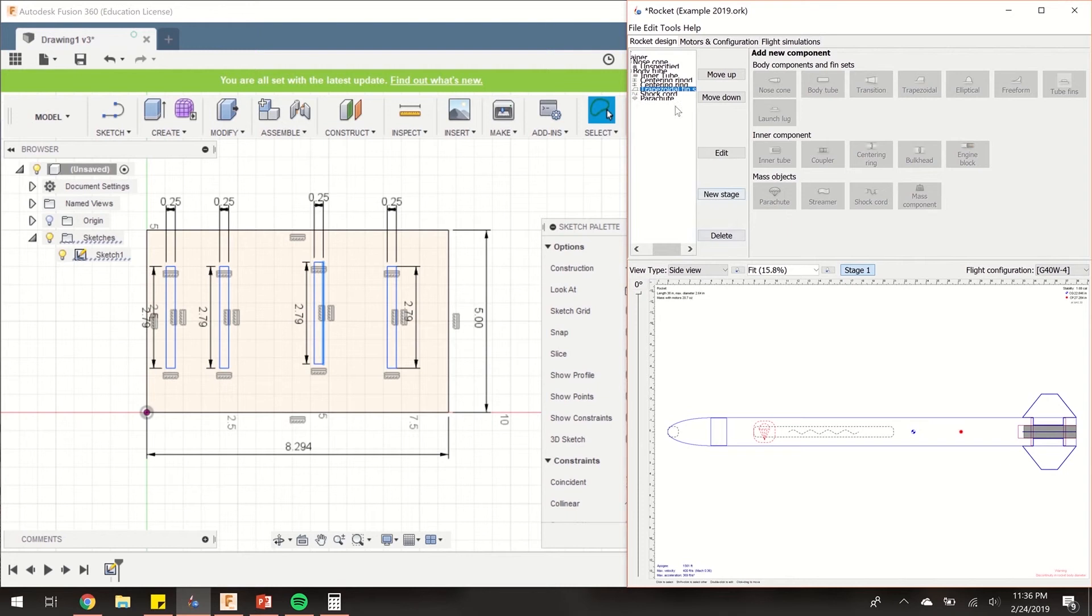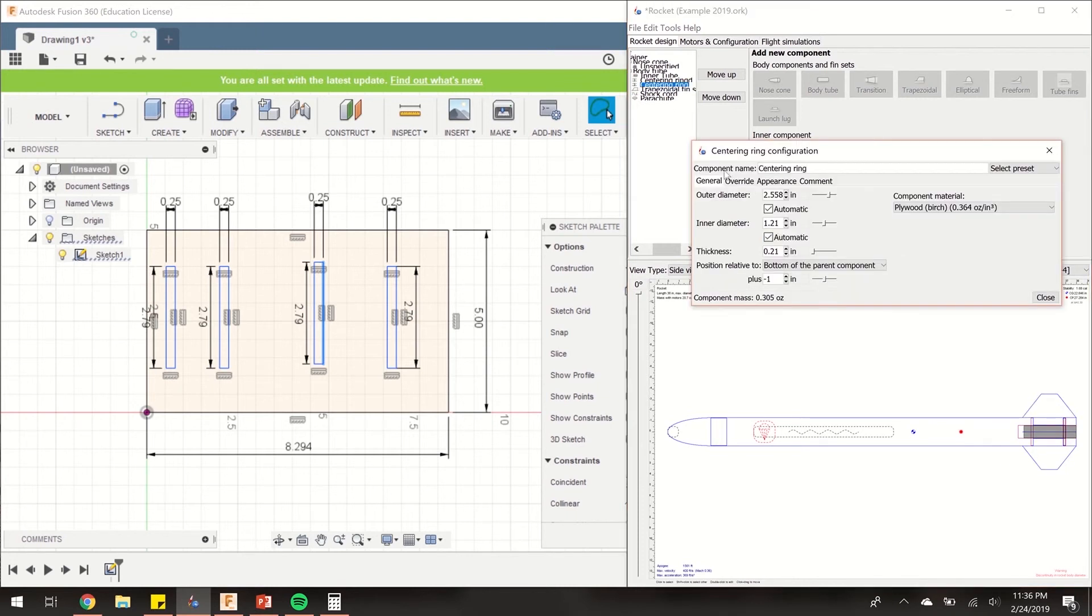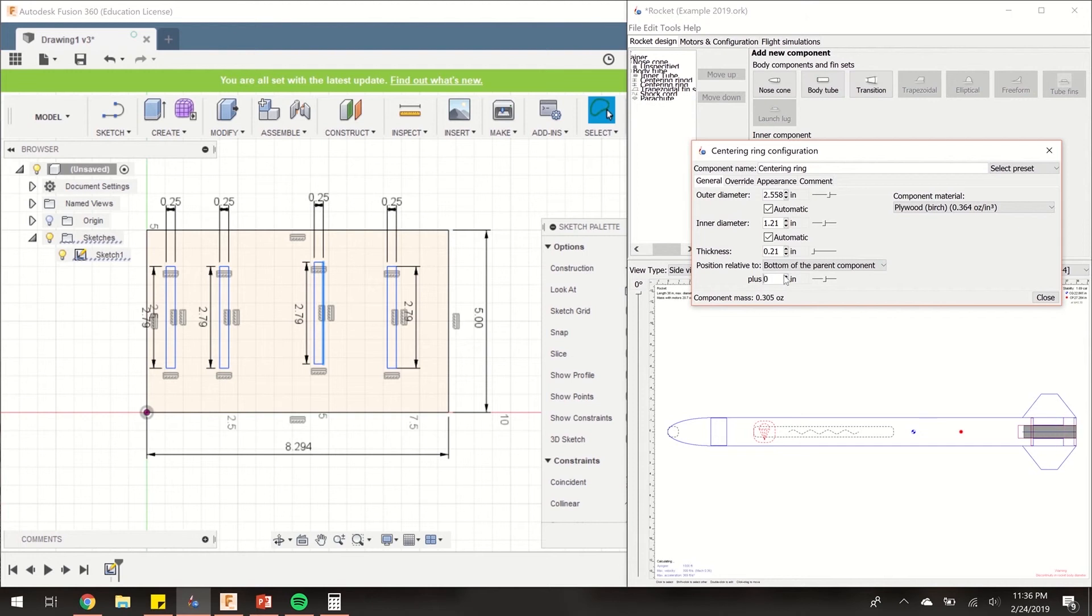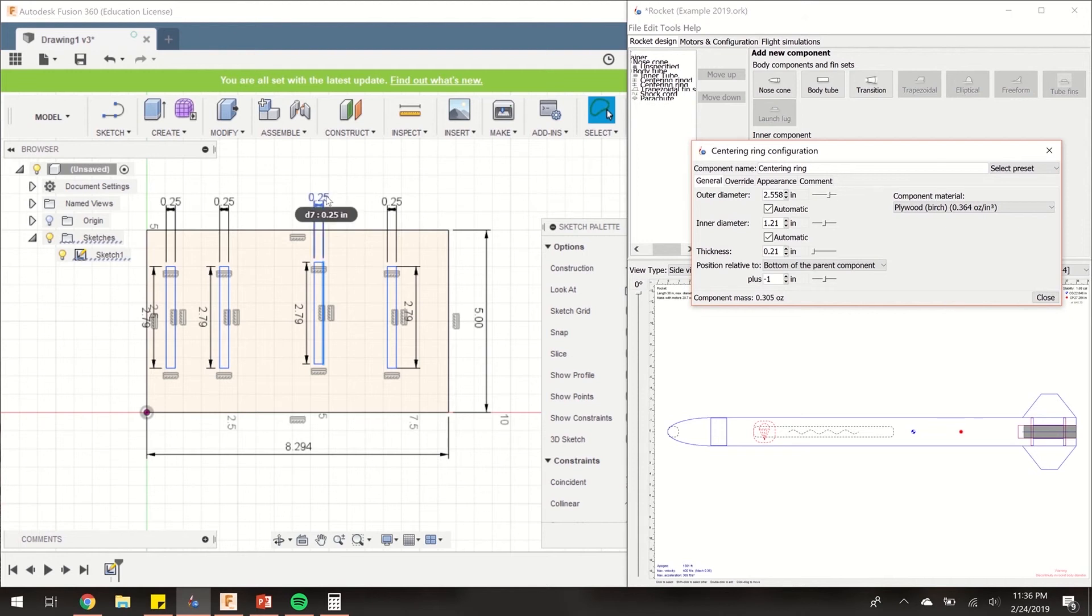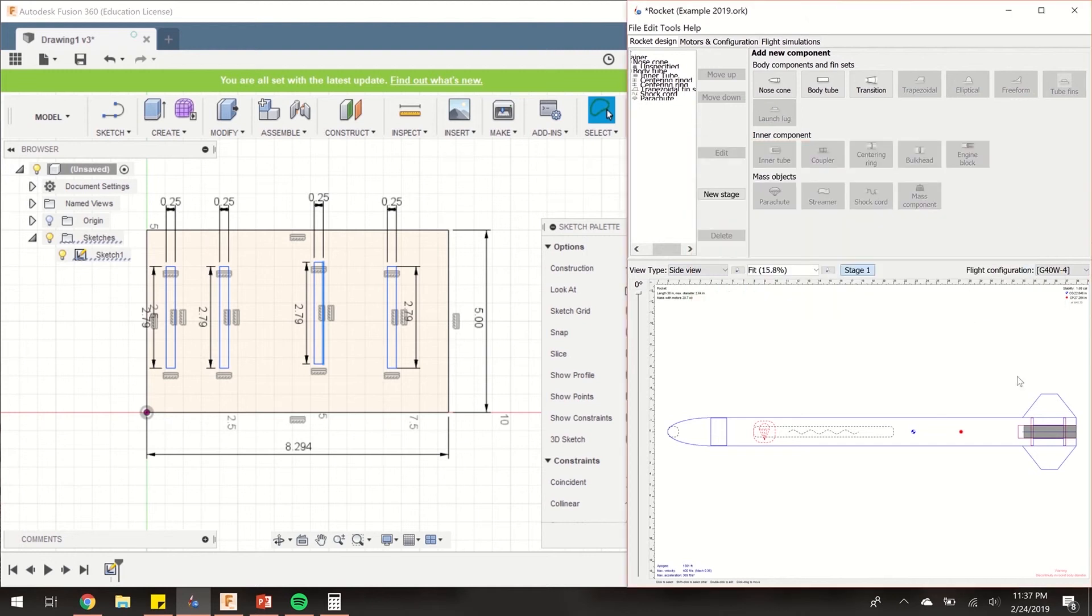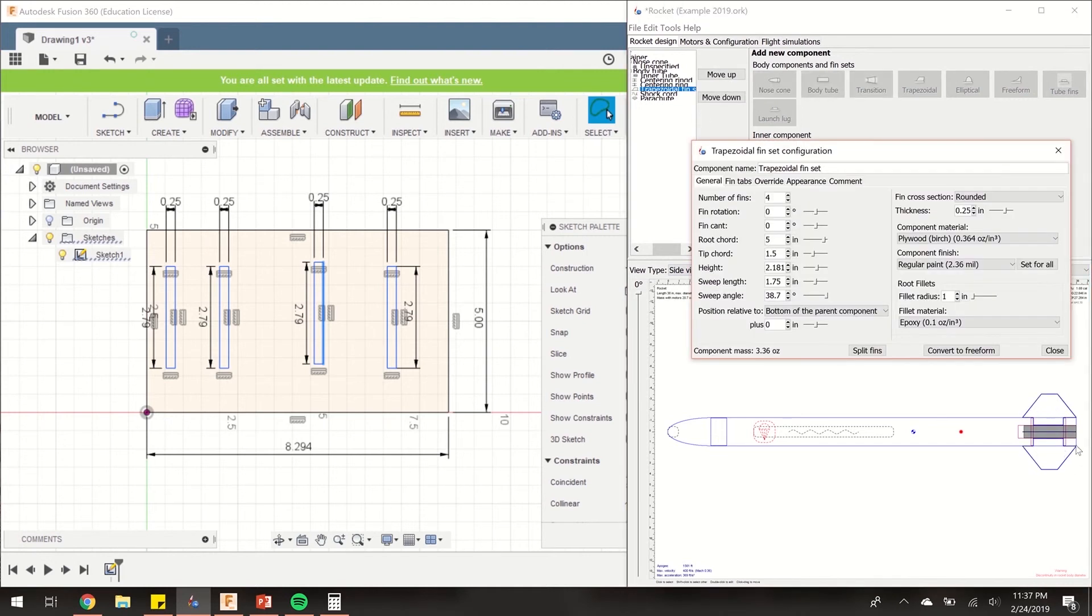However, if the root cord trailing edge doesn't line up right here, you can go over to your centering rings. The centering ring sits 1 inch away from the bottom of the parent component, which is the body tube. If I change this to 0 inches, you can see my centering ring is right at the bottom. If I change it to 1 inches, you can see it moved up 1 inch plus the thickness of 0.21 inches. Your plywood is going to vary. My centering ring plywood is 0.21 inches. My fin thickness is 0.25 inches. Not every piece of plywood is made the same, so you'll have to measure it and see what the thickness actually is. That's how I got the number of 1.21 inches. You can do it from either the centering rings or the fins, depending on your situation.